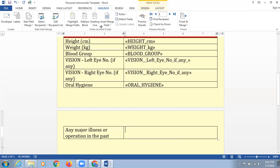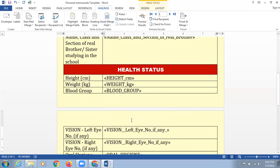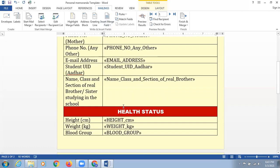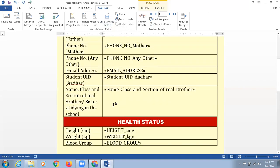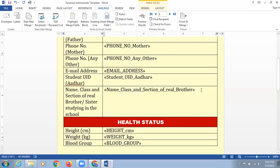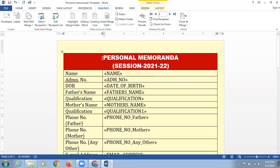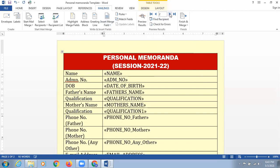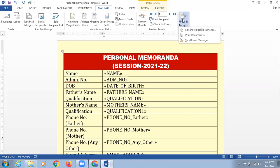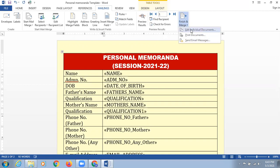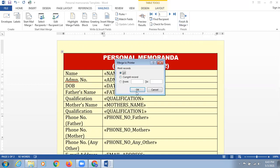The last one is if there is any major illness. The information has now been added. After inserting that particular information on the screen, what we do next is preview — if you want to do a preview section, you can do it. I'm going to click on Finish and Merge that document. I'm going to click here and print a document, selecting the All option.